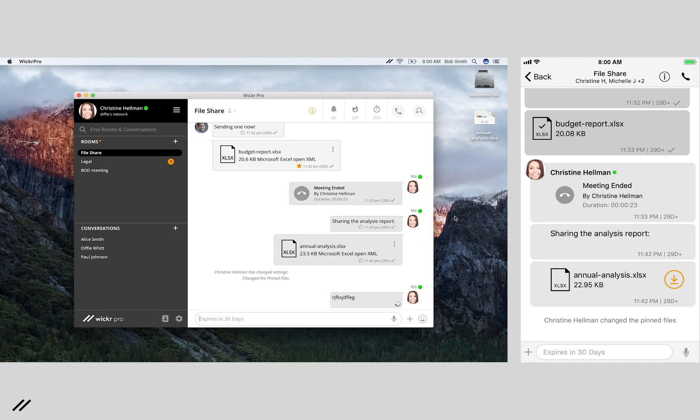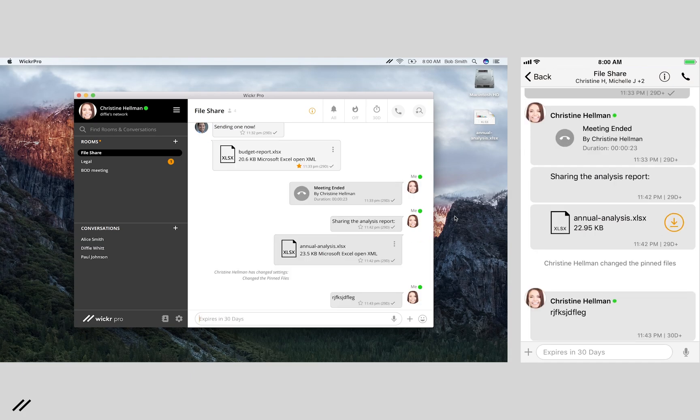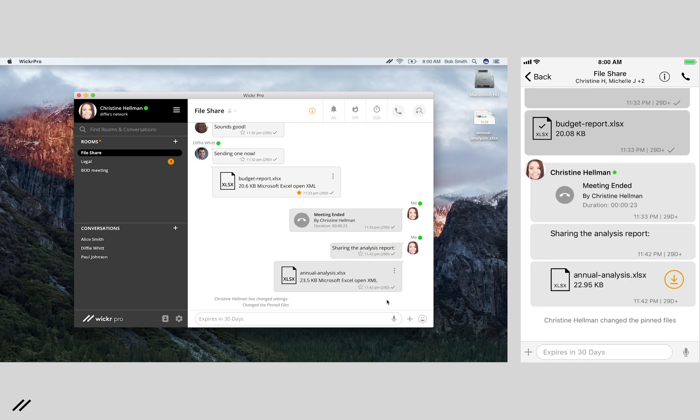And just like the mobile app, you can use the recall feature to delete unwanted messages from all recipient devices.